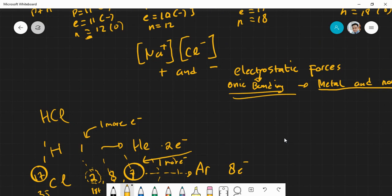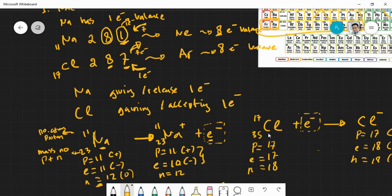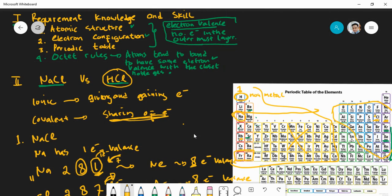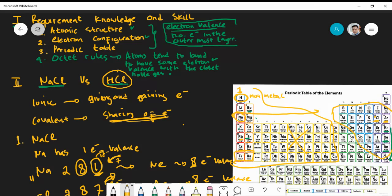In conclusion, NaCl is ionic bonding and HCl is covalent bonding. The easiest way to identify them: sodium is a metal (Group 1) and chlorine is a non-metal, so NaCl is metal–non-metal — ionic bonding. Hydrogen is non-metal and chlorine is non-metal, so HCl is non-metal–non-metal — covalent bonding. In the next video, we will discuss more examples and practice the dot-and-cross diagram.